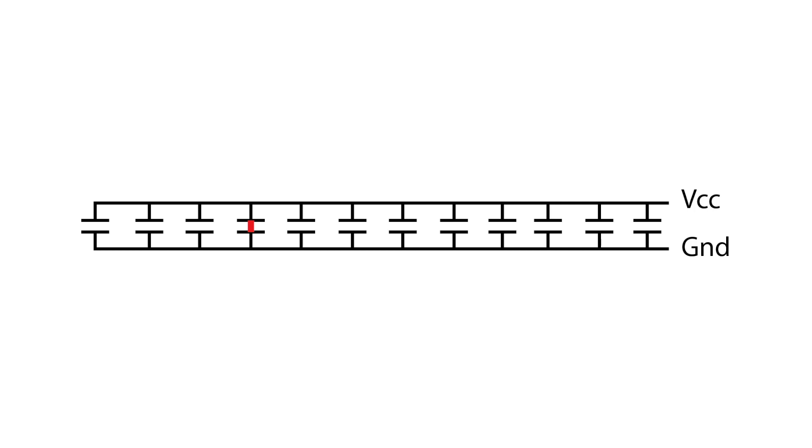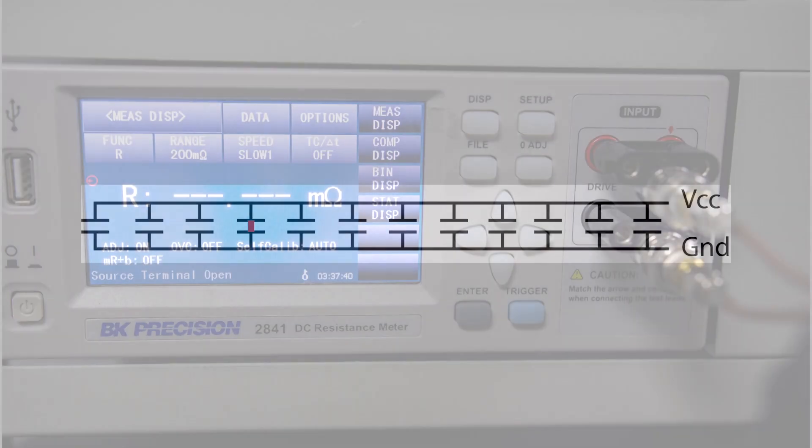However, when you have many parallel components, locating the short is much more complicated.